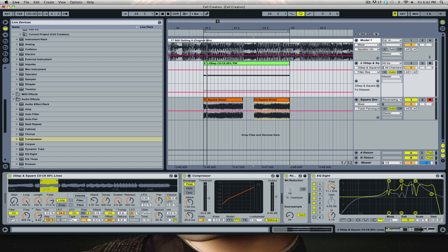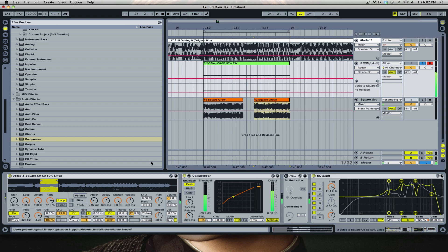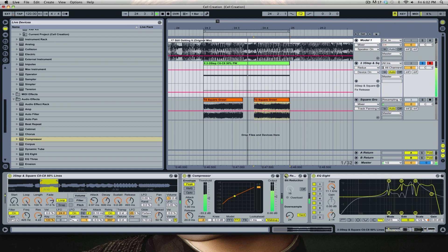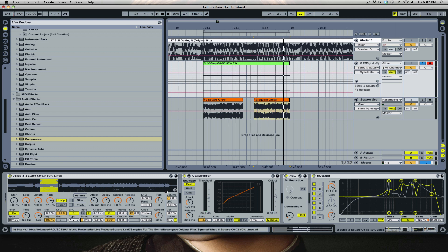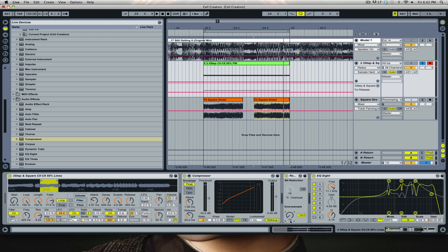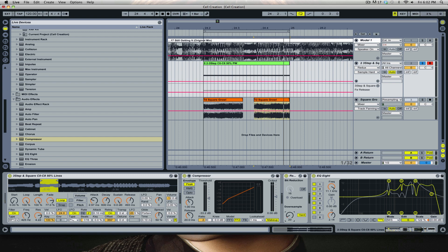I'll demonstrate that by holding down the key. If we turn off the Redux, we lose our growl. It's very crucial to have the right Redux setting. 12 is a higher pitch — actually, 12 is the octave for a much higher sound — and 24 goes down lower. 36, 48, and so on go down even lower.